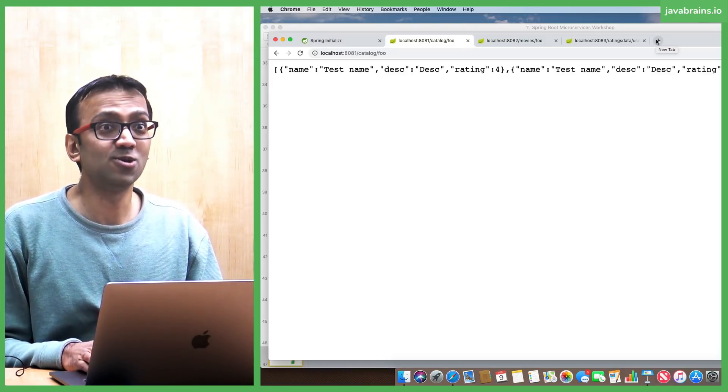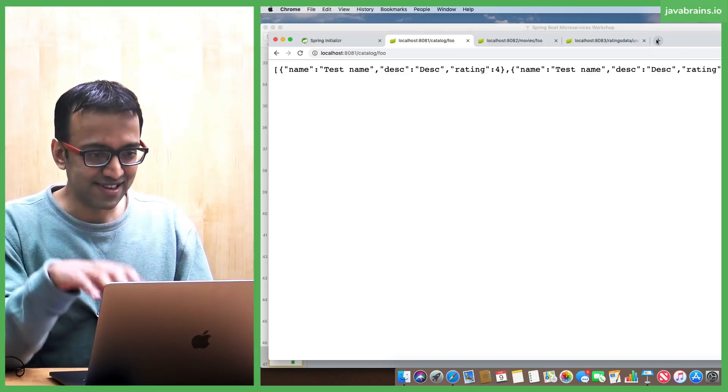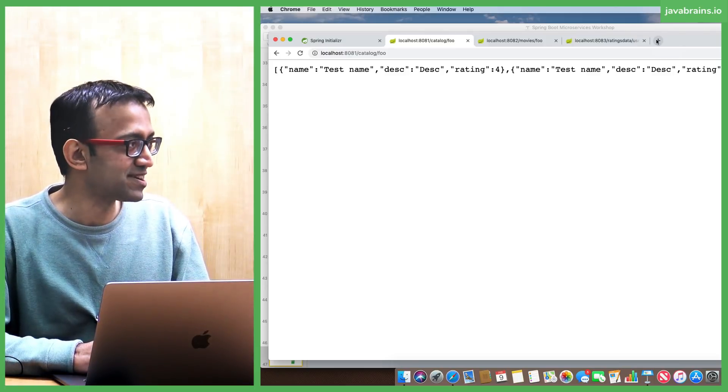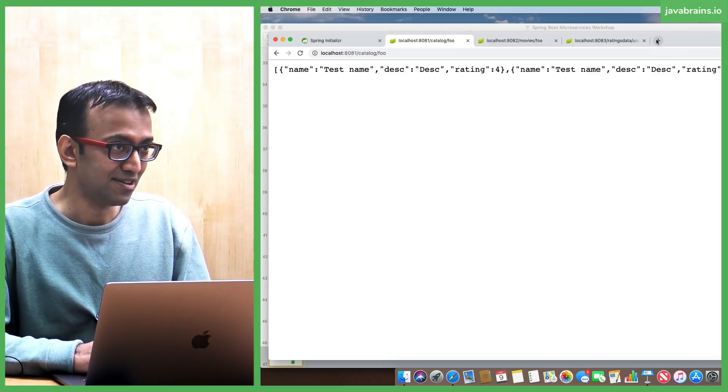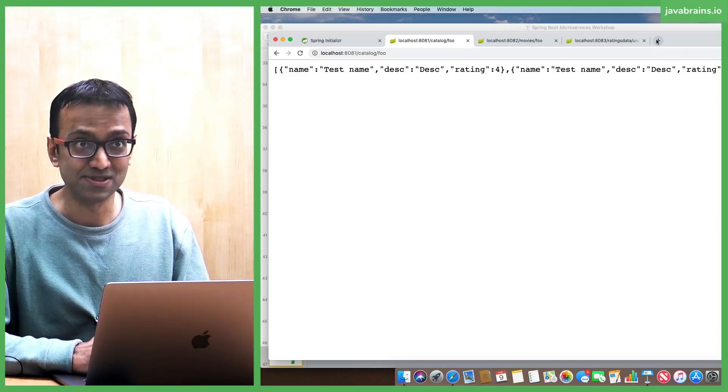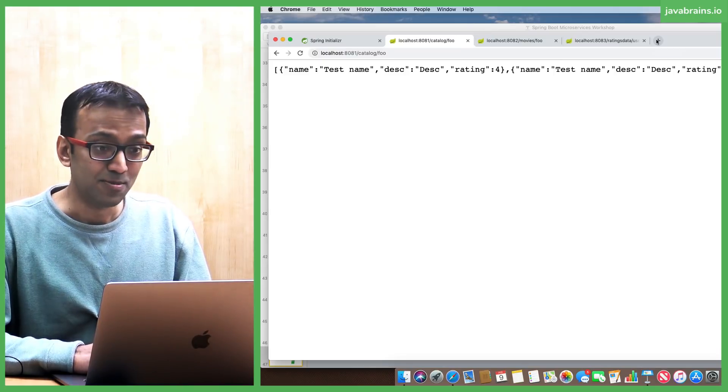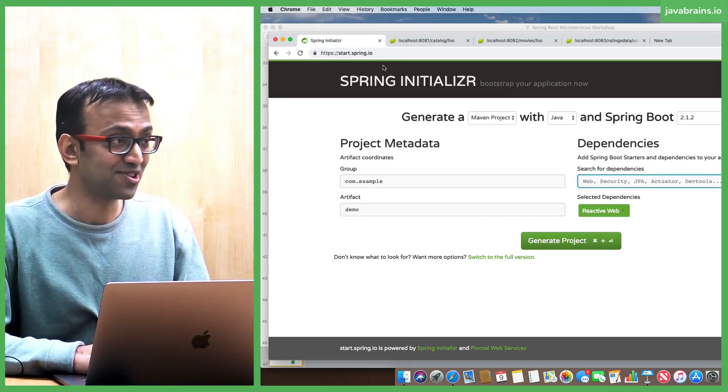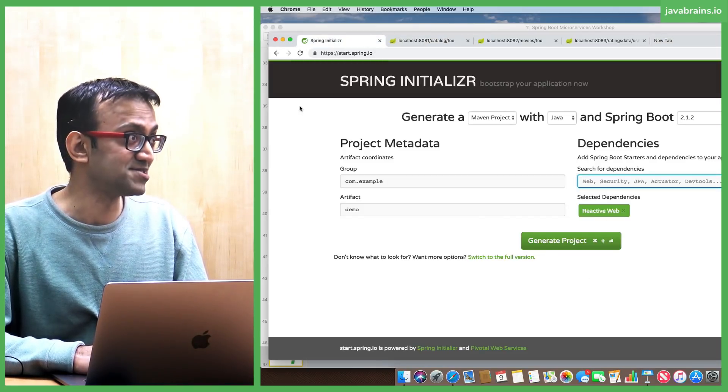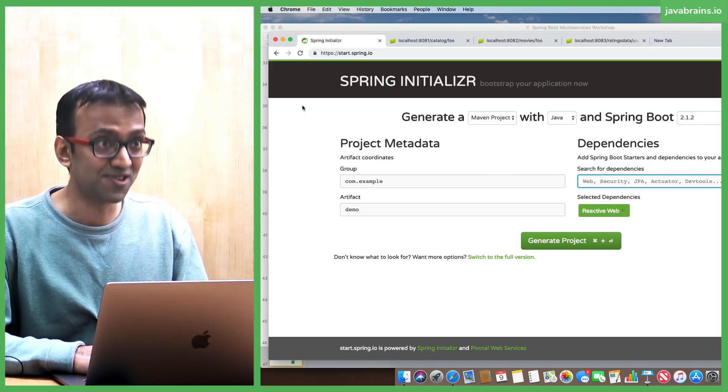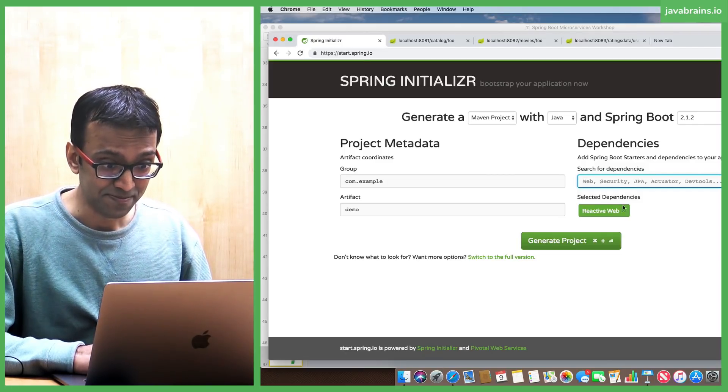You download Tomcat, you don't download a Eureka server. Surprisingly, the way to create a Eureka server is to actually create a Spring Boot application. It's very counterintuitive, but that's how you do it. You go to Spring Initializer, and that's how you create a Eureka server as well.